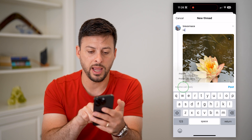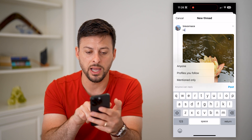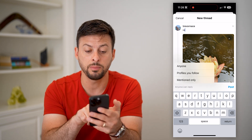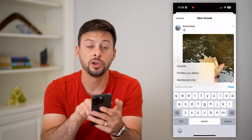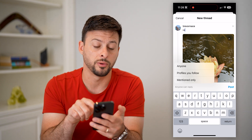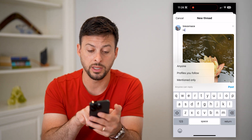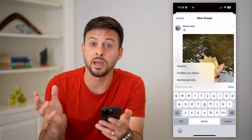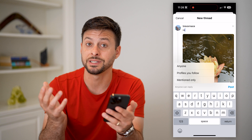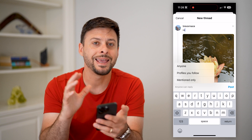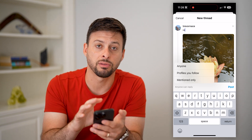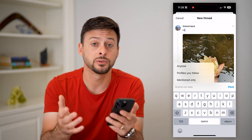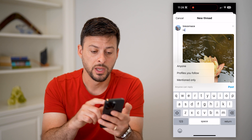So I can tap on 'anyone can reply' and I can switch it to 'only profiles you follow' or 'only mentioned' — basically, if you mentioned somebody or tagged them in this specific thread, then they will be able to reply to it, but no one else will be able to.